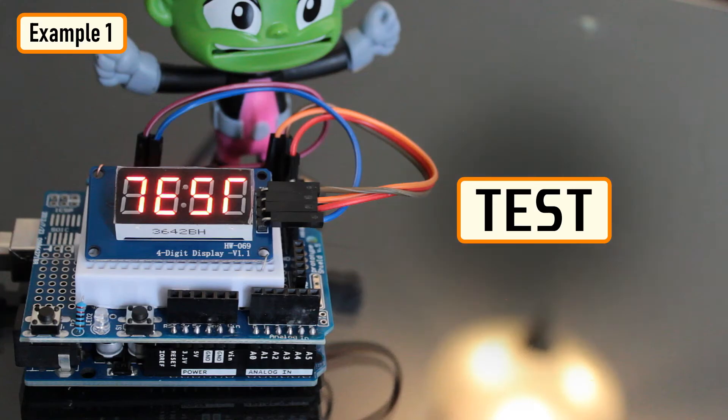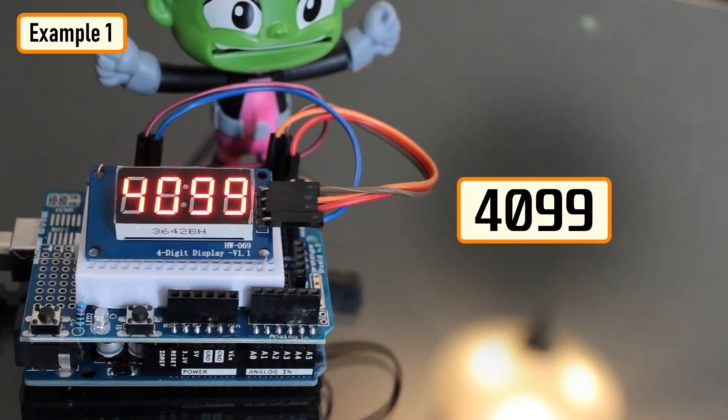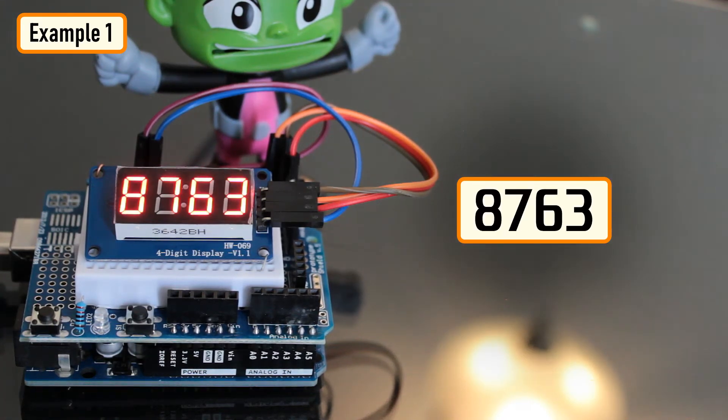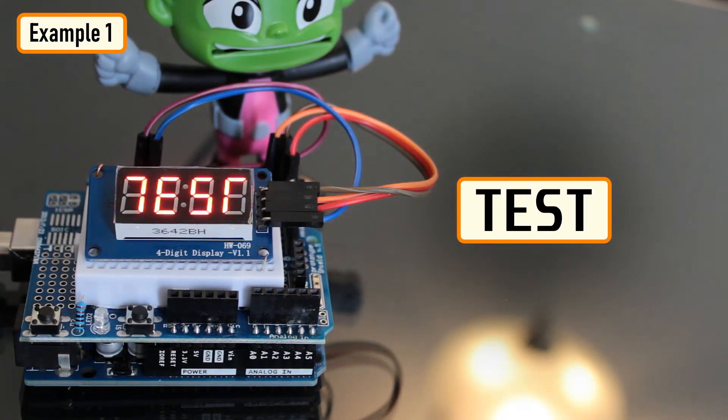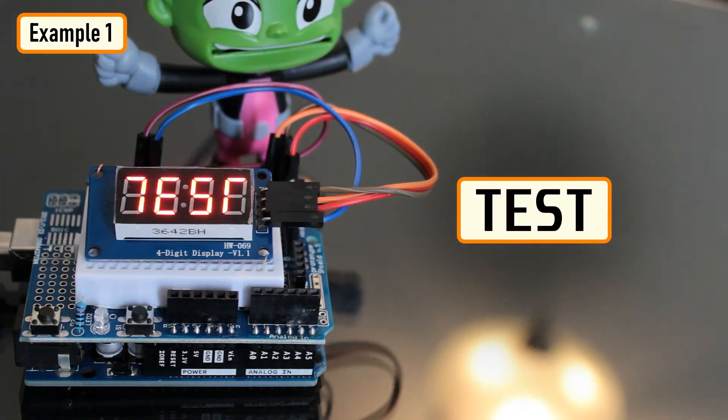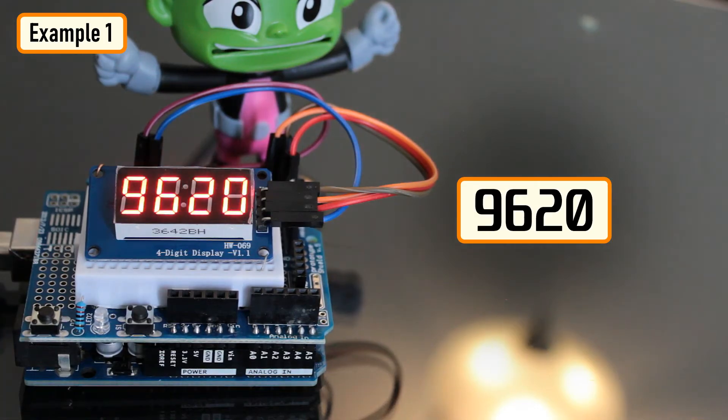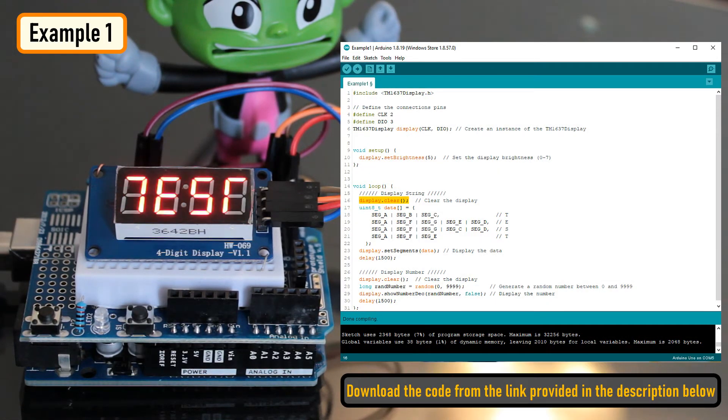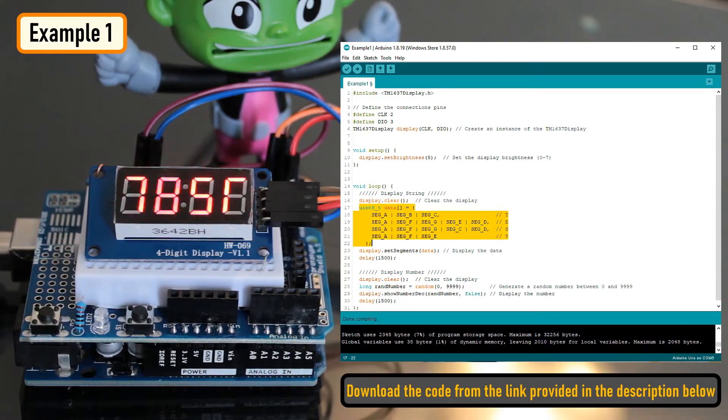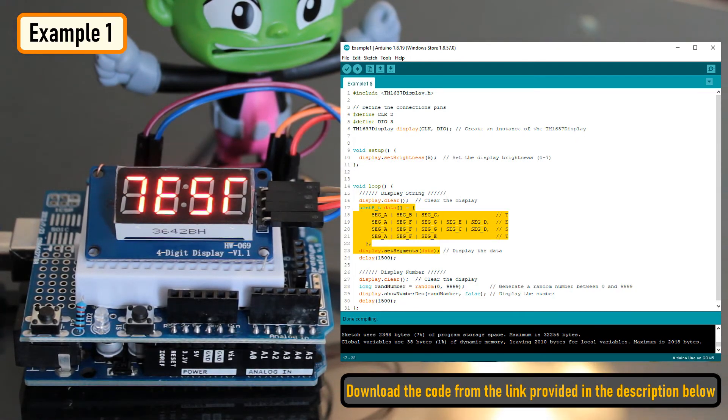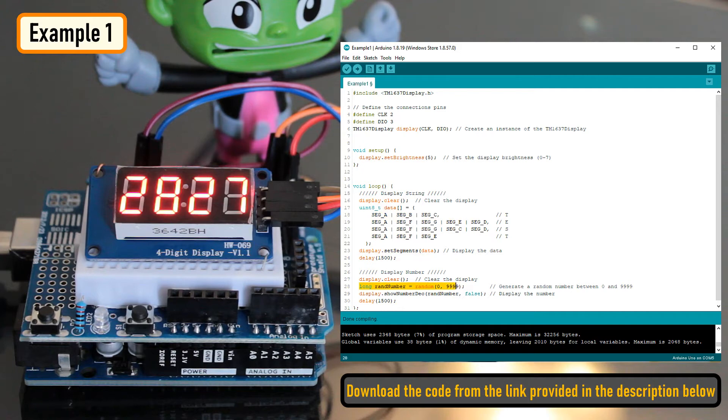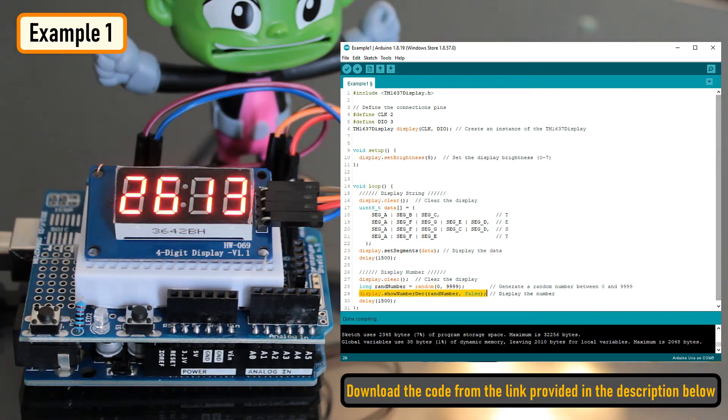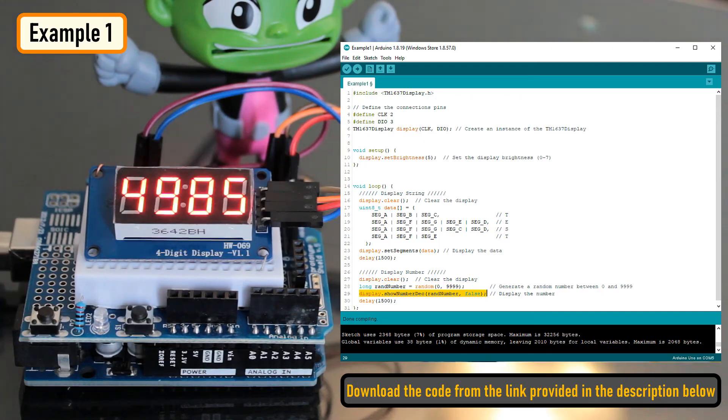In this example, you can see the letter TEST and a randomly generated number alternating and getting displayed on the screen. To display the letter TEST, I am first clearing the screen and then lighting up individual segments to display the characters. To display a number, I am first generating a random number between 0 and 9999 and then displaying it using the display.showNumberDec function.